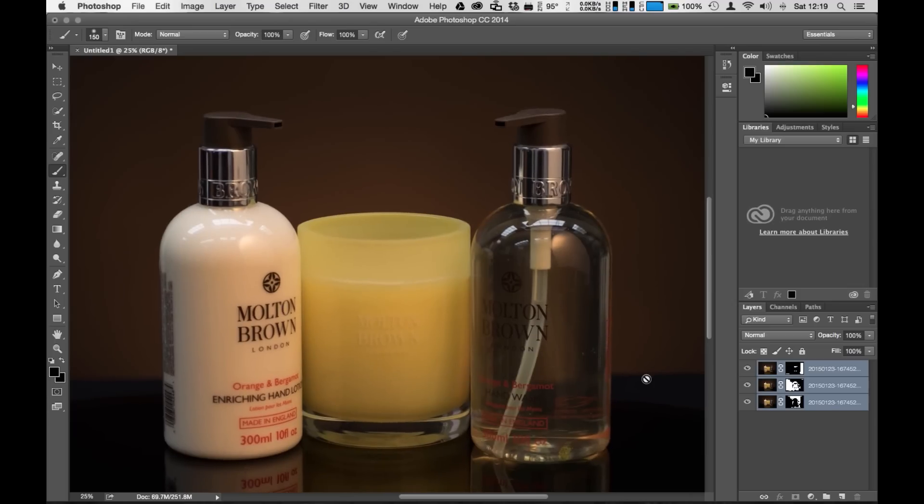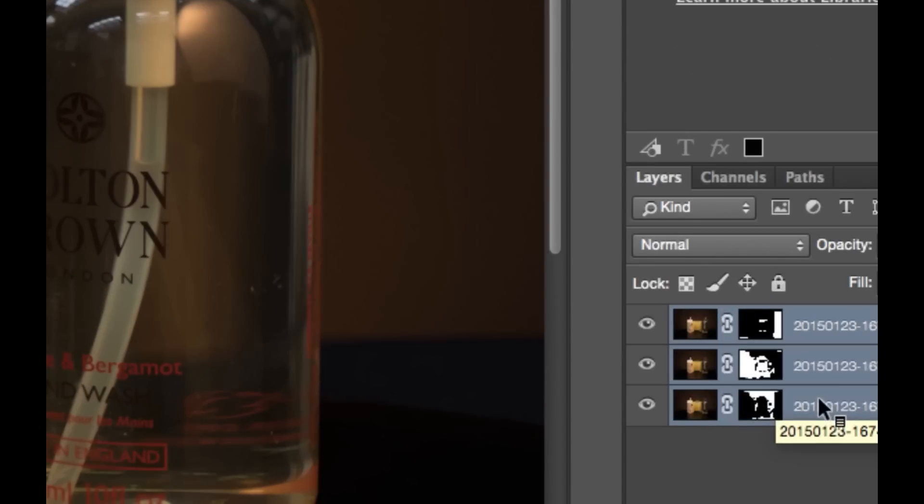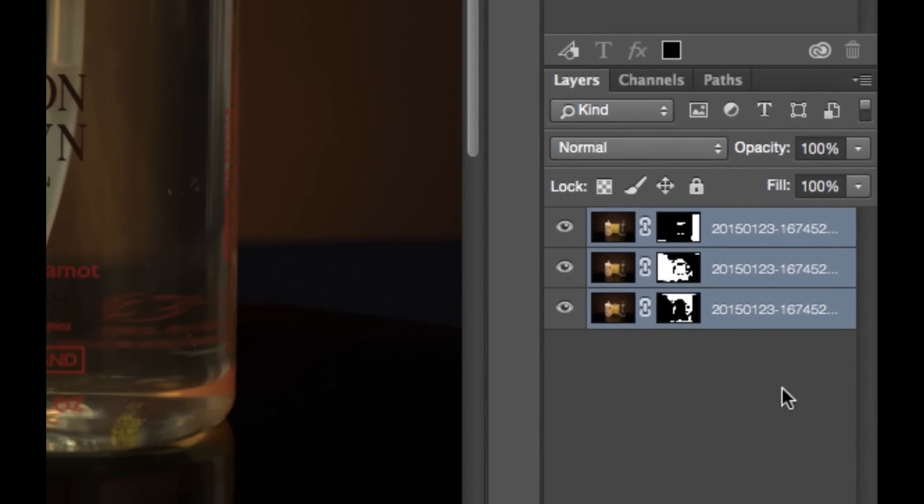Our backdrop is still nice and blurred out in the background. Our objects that we have focused on this image are all in sharp focus and if we look over here at the palette, you can see what's going on.